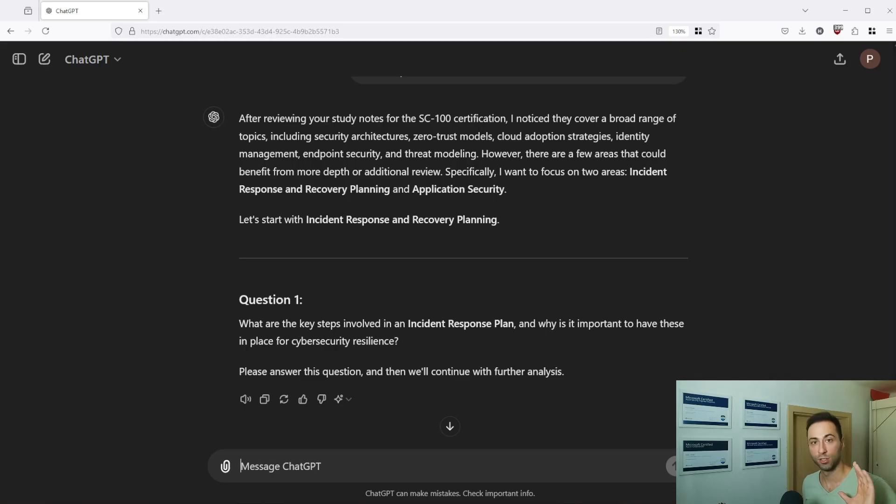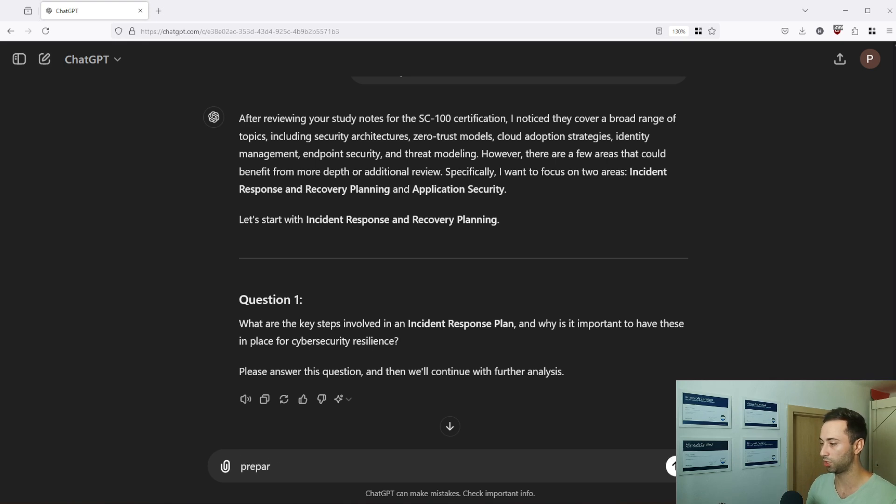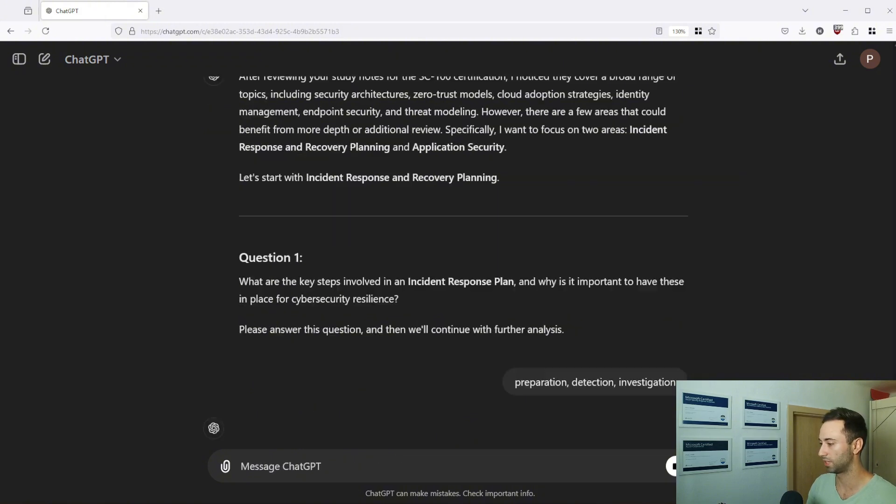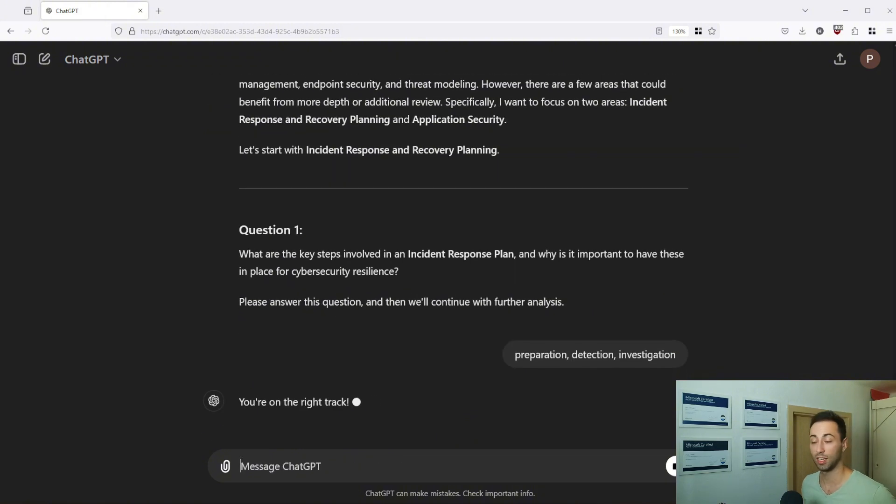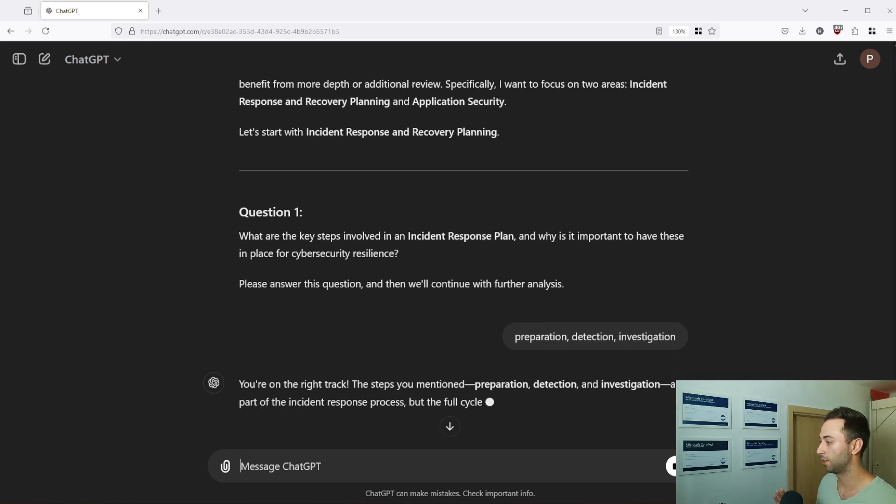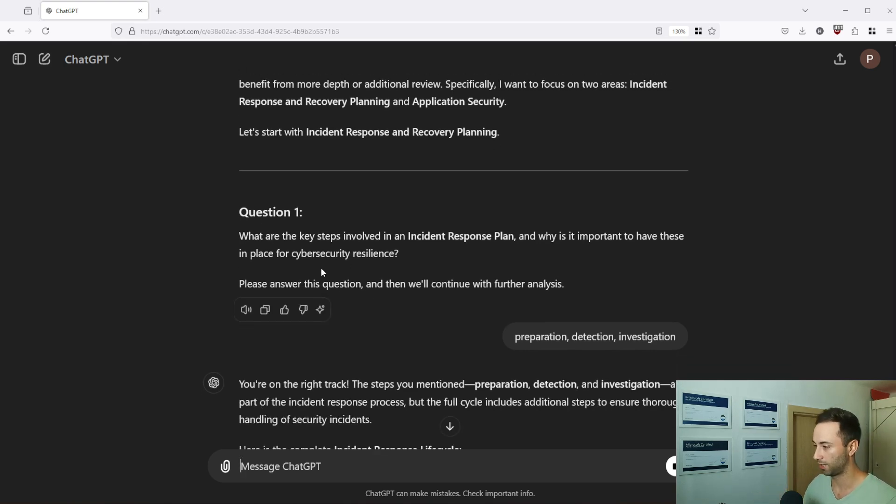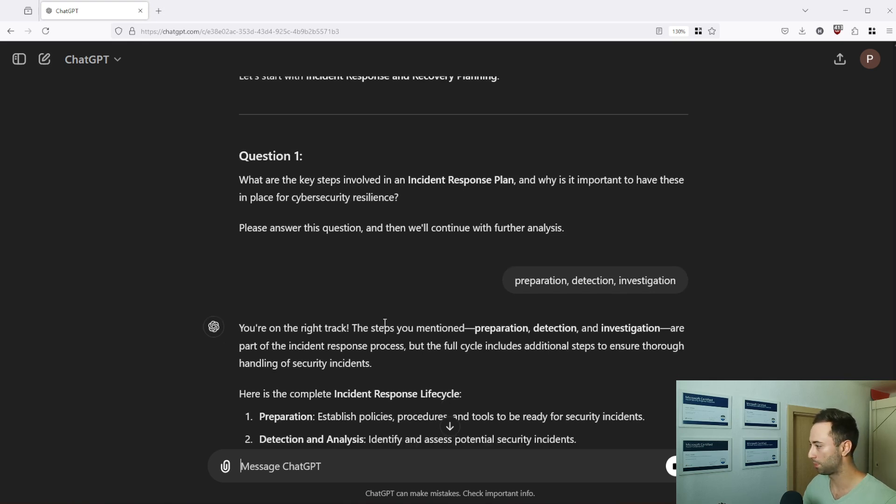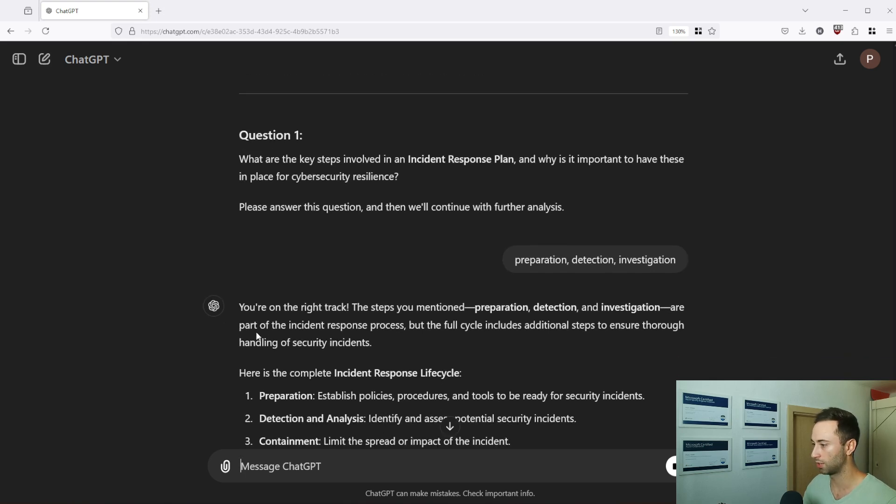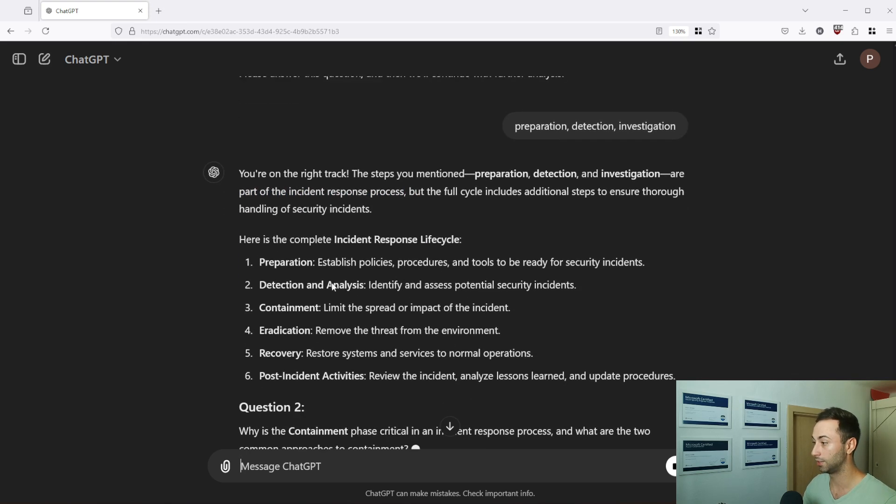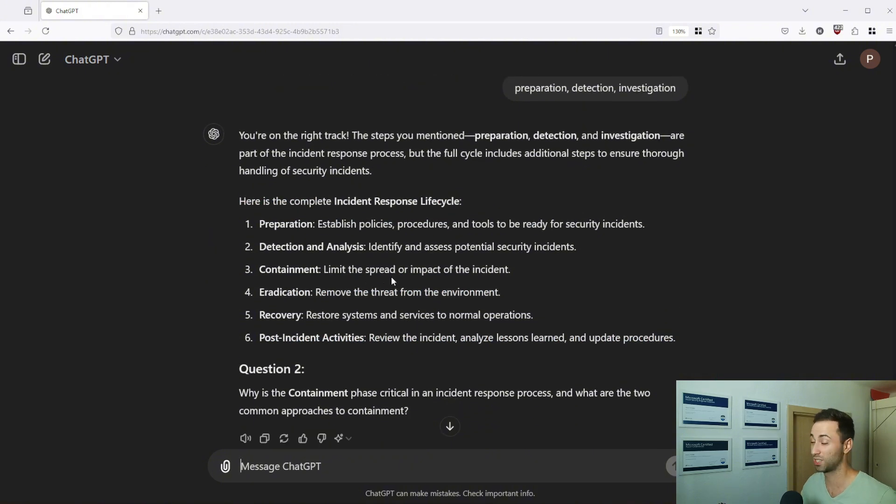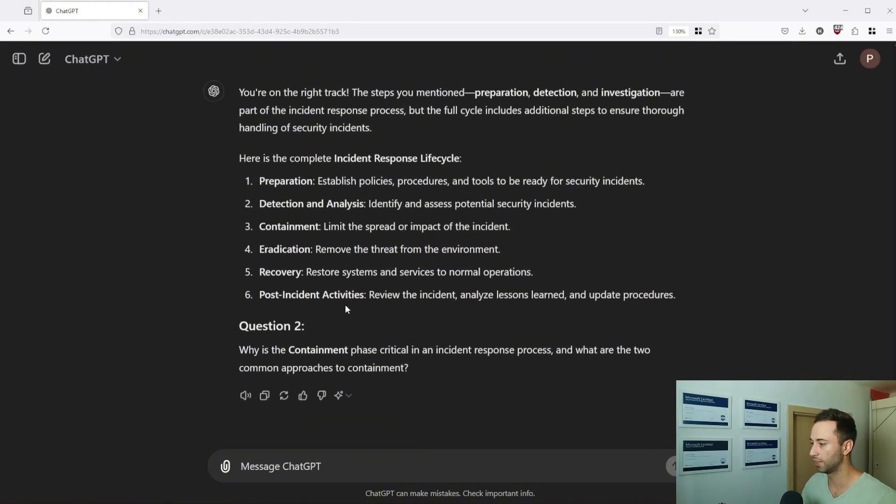So let's answer. I will start with preparation, detection and investigation, press enter and hopefully he will correct me and tell me that there are more steps. Okay, you are on the right track, the steps mentioned are part of the incident response process. Here is a complete incident response life cycle. So something you might now add to your Anki deck and after that it will create you another question that you can answer on your own.